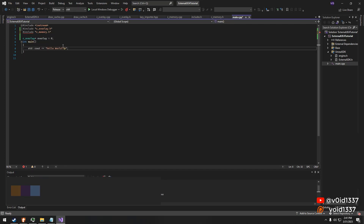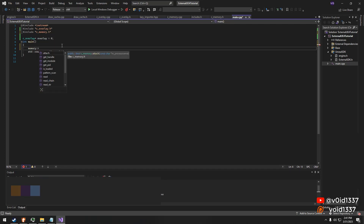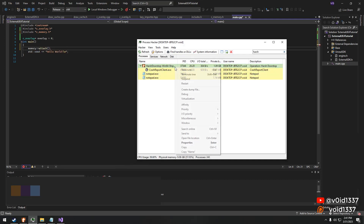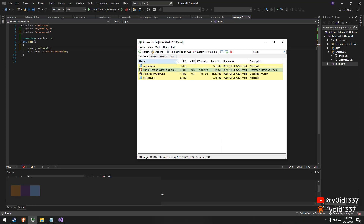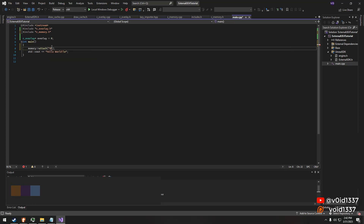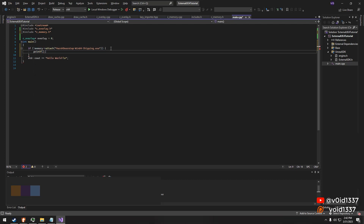With the necessary classes included, we can begin initializing the memory class and overlay, taking a step towards creating our external cheat for games that utilize Unreal Engine 4. As highlighted in previous tutorials, these classes are fundamental to the functioning of our cheat and must be integrated. The source code for both the memory class and overlay is readily available, including on my Patreon page, where you can access it with ease.